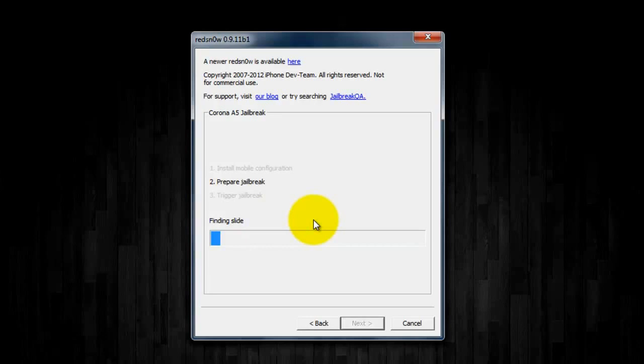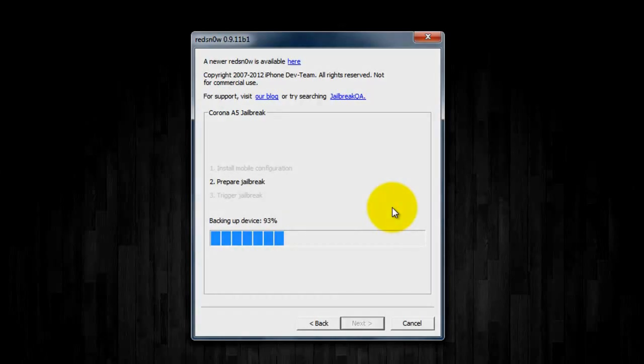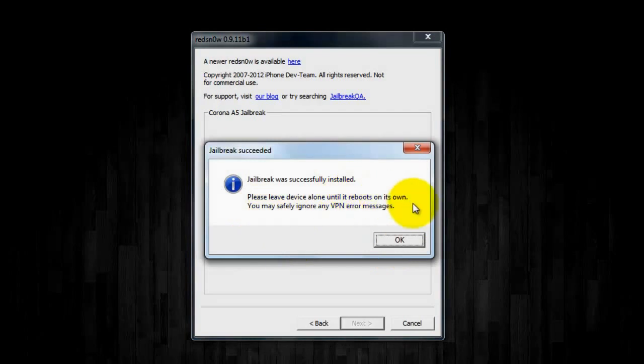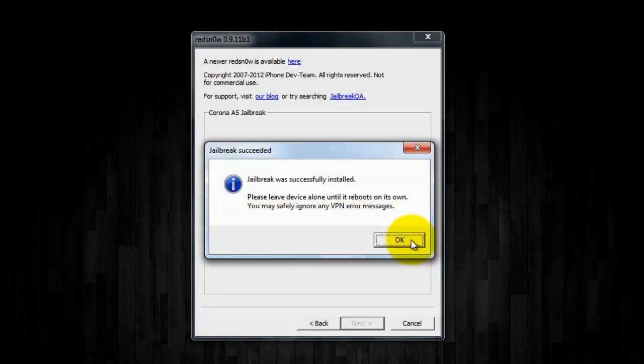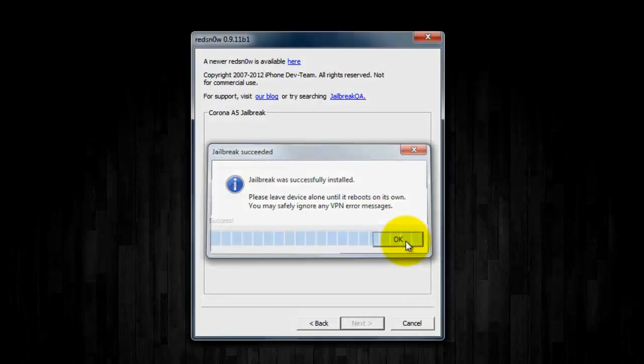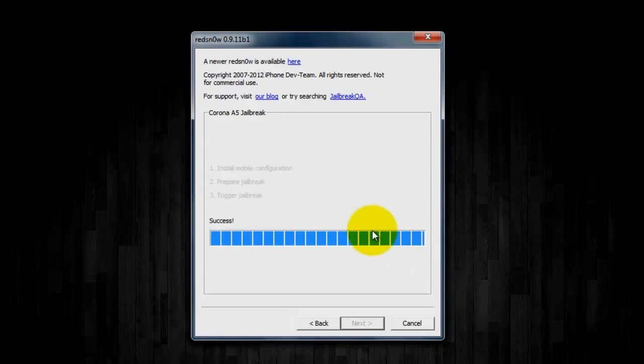And once you turn on VPN, it should start to prepare for the jailbreak. And once it has finished, it'll say jailbreak was successfully installed, and it says you may safely ignore any VPN error messages, so click OK, and your device should respring, or reboot rather.